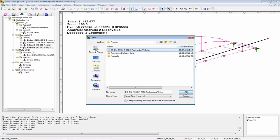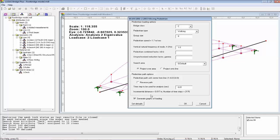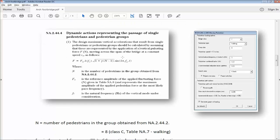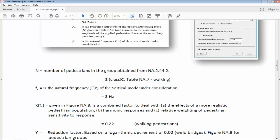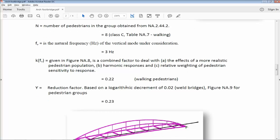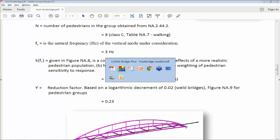Once you've created that line, all you need to do is start the wizard. Going to script, unscript — there it is. There are some numbers you need to plug in related to the national annex. Looking at the pulsating moving force, we're looking at a class C bridge, which is urban — that gives us a group of eight pedestrians moving across. The frequency we're targeting is 3 Hz. The K factor comes out as 0.22 for walking pedestrians, and the reduction factor based on a logarithmic decrement of 0.22 for welded bridges gives a damping factor of 0.23.